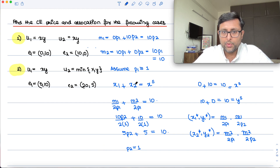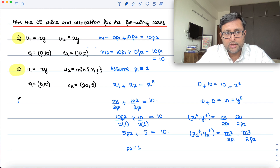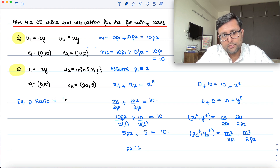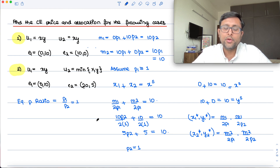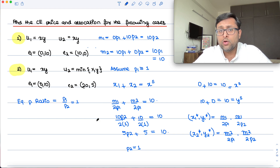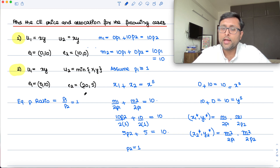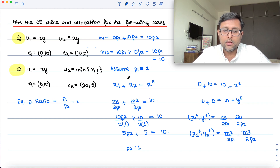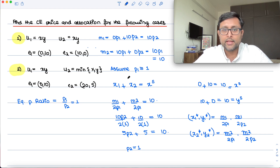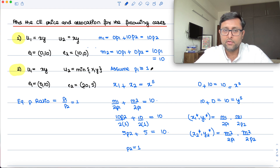So P2 equals 1. You assumed P1 = 1 and got P2 = 1, so the equilibrium price ratio is P1/P2 = 1. By Walras' Law the y market is also in equilibrium — as an exercise you can verify that. You may also redo this with P2 = 1 as the numeraire. For now, assuming P1 = 1 is sufficient.